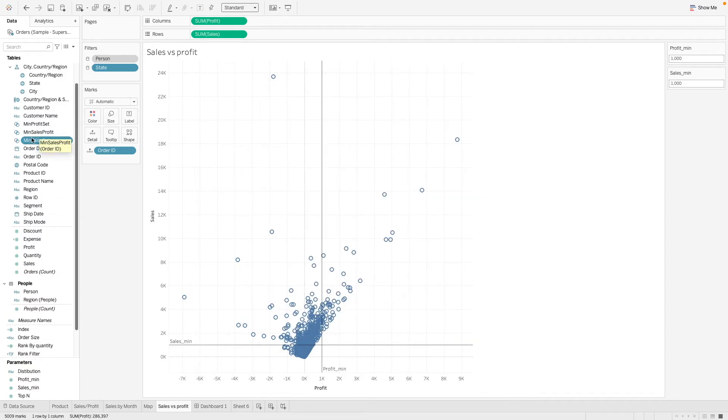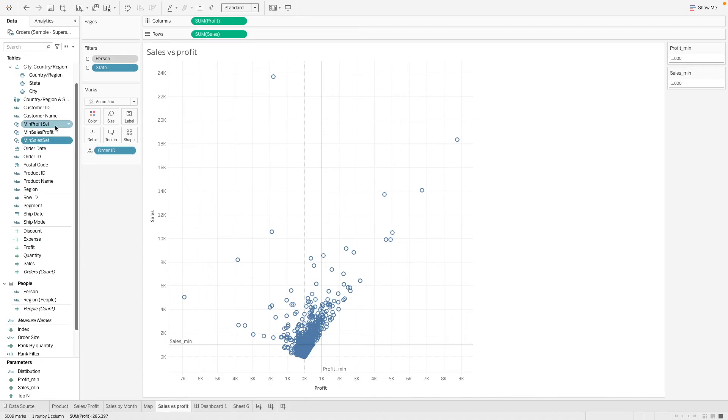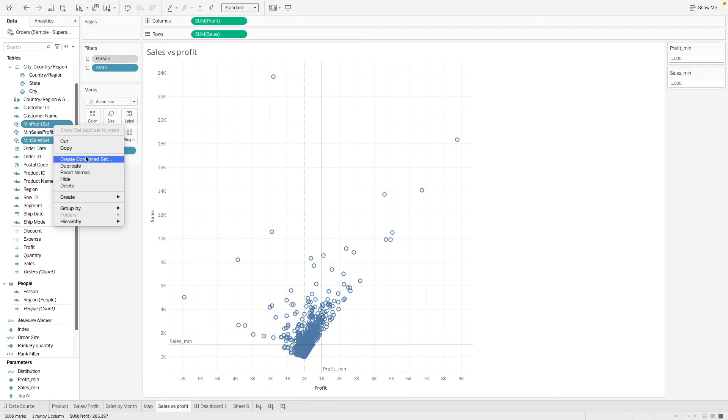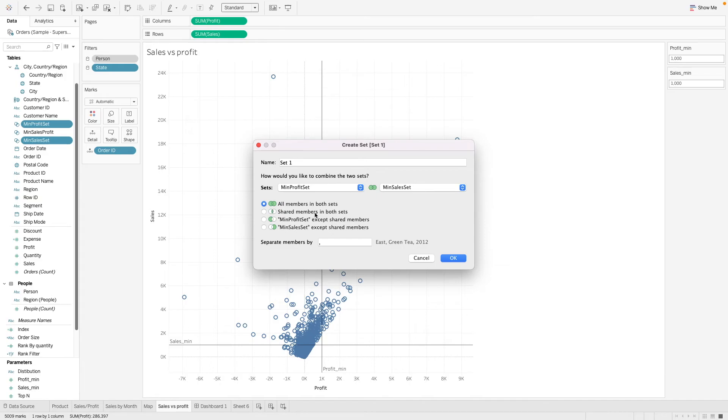So now that we have created both this set, what we want to do is actually to create a dynamic version of the manual set that we have created initially. So what we can do is to select both this set, right click here and we create a combined set. So here we are given the option of our joint condition.